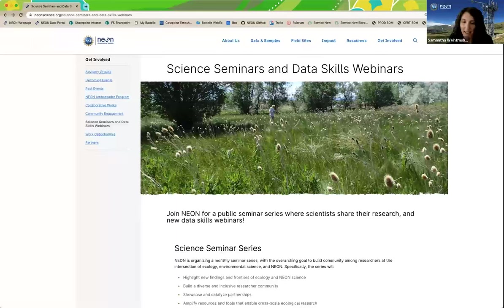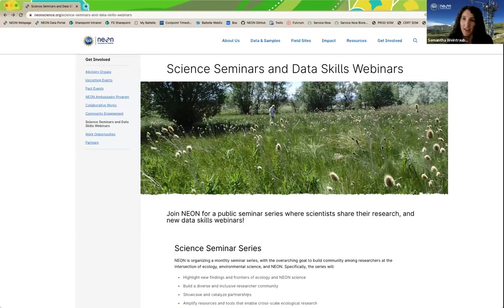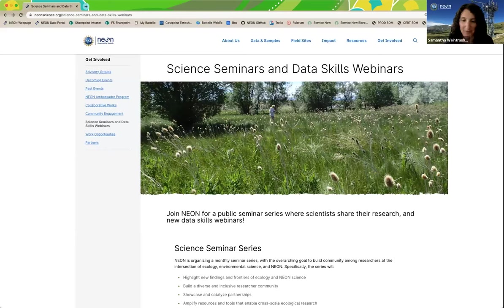Welcome everyone, and thank you for attending this month's science seminar presented by the NSF's National Ecological Observatory Network, which is operated by Battelle. Our goal with this monthly series of talks is to build community among researchers at the intersection of ecology, environmental science, and NEON.